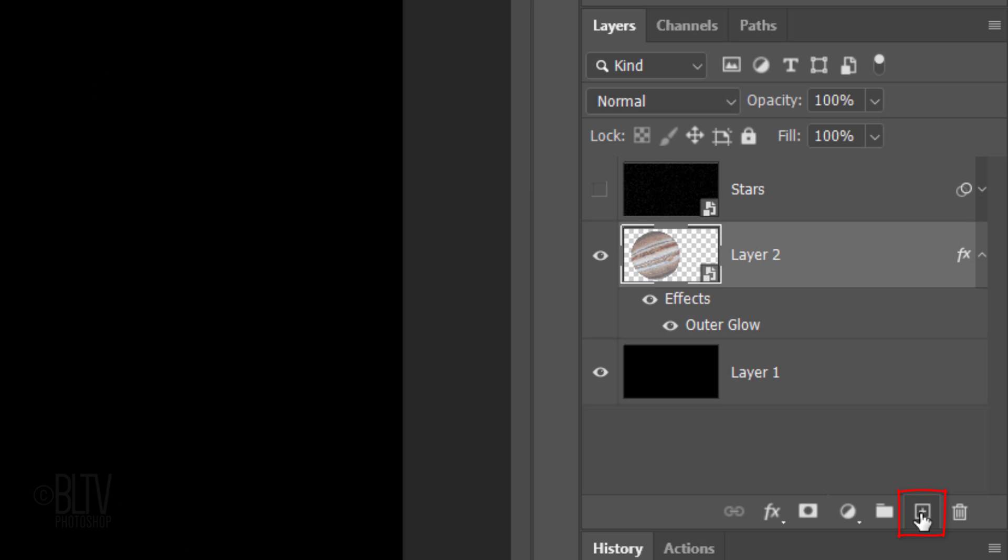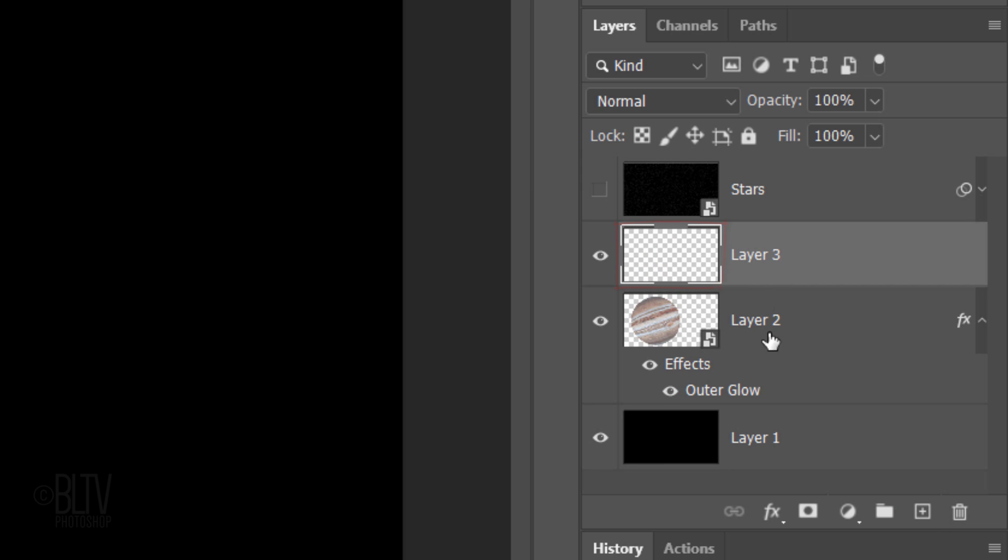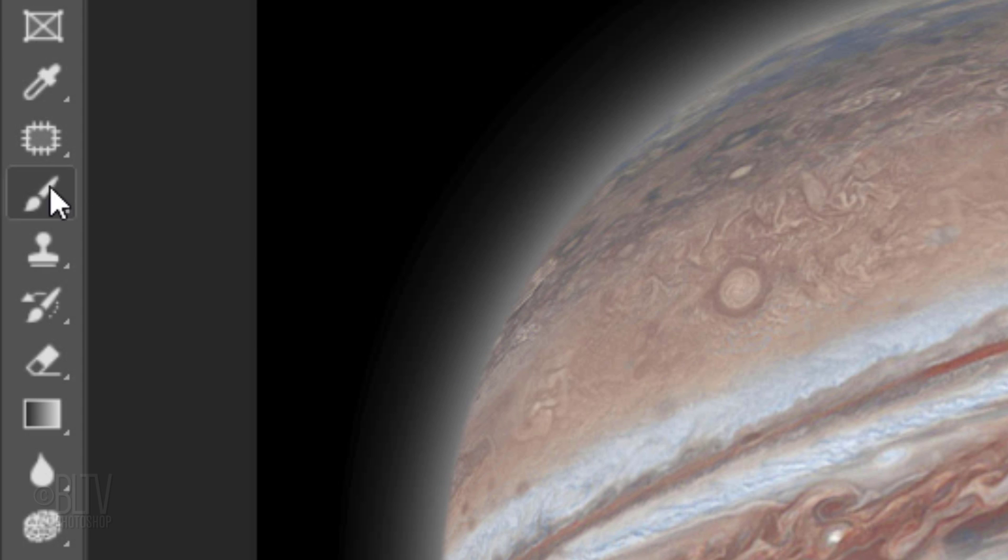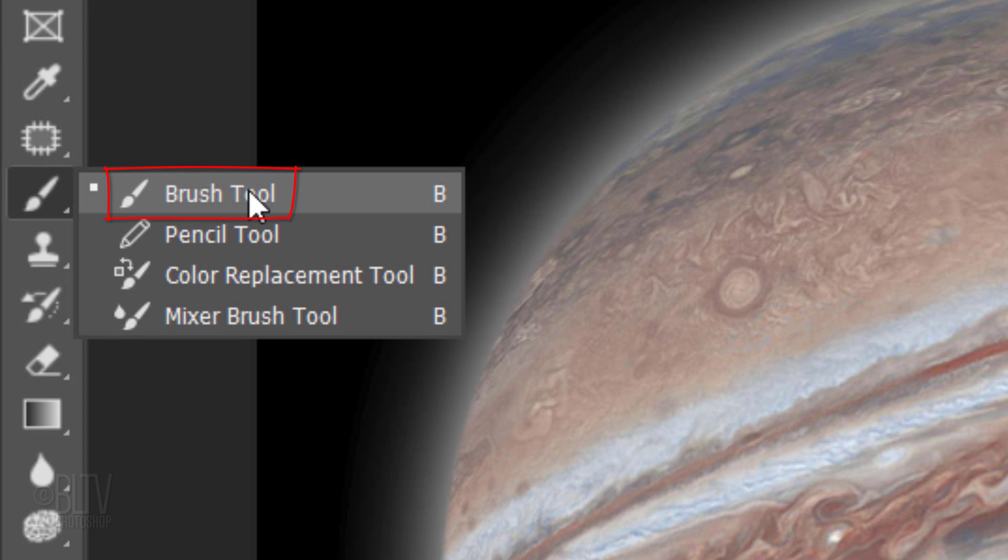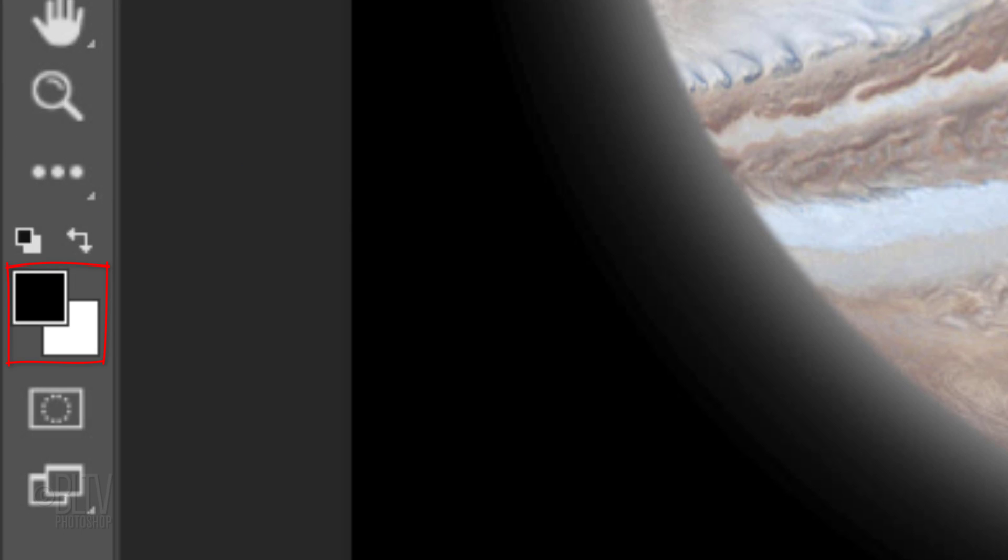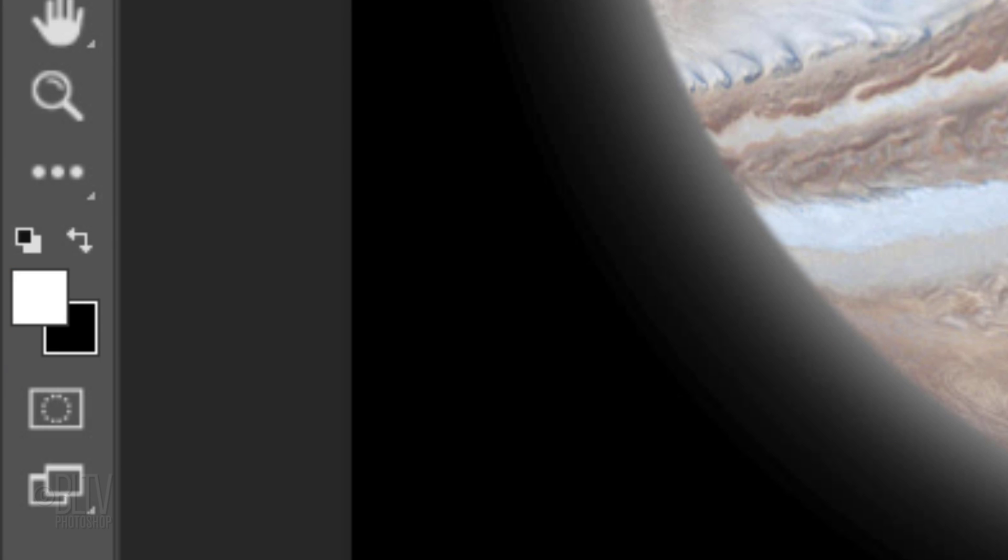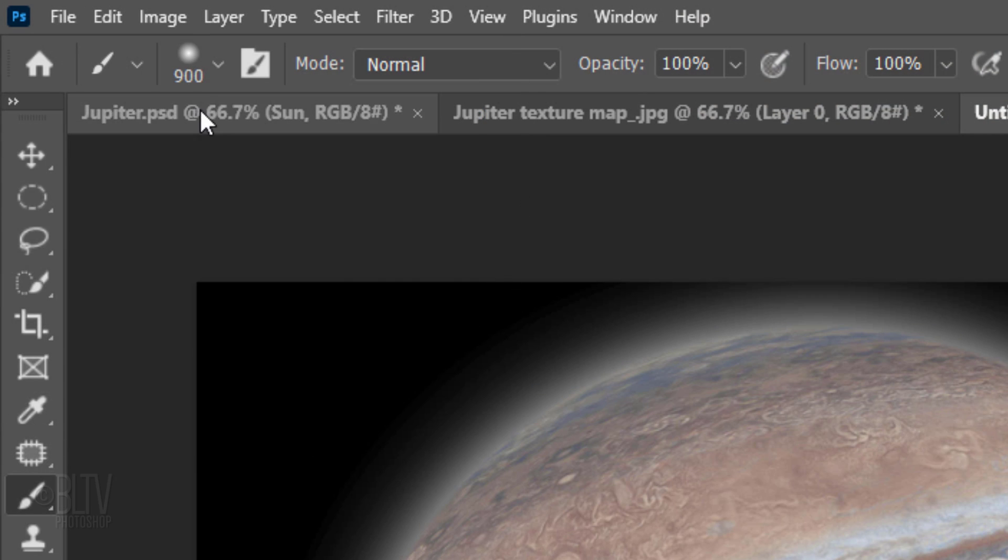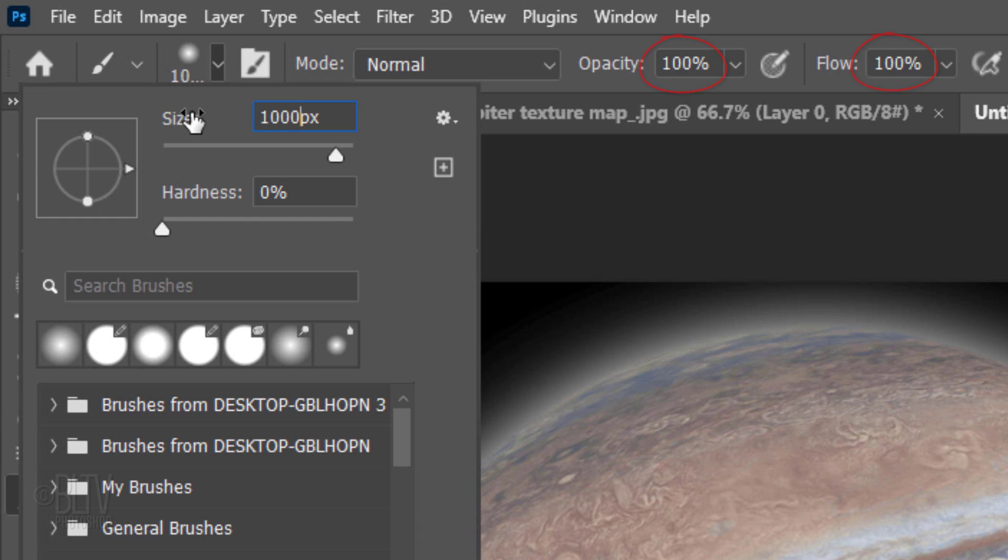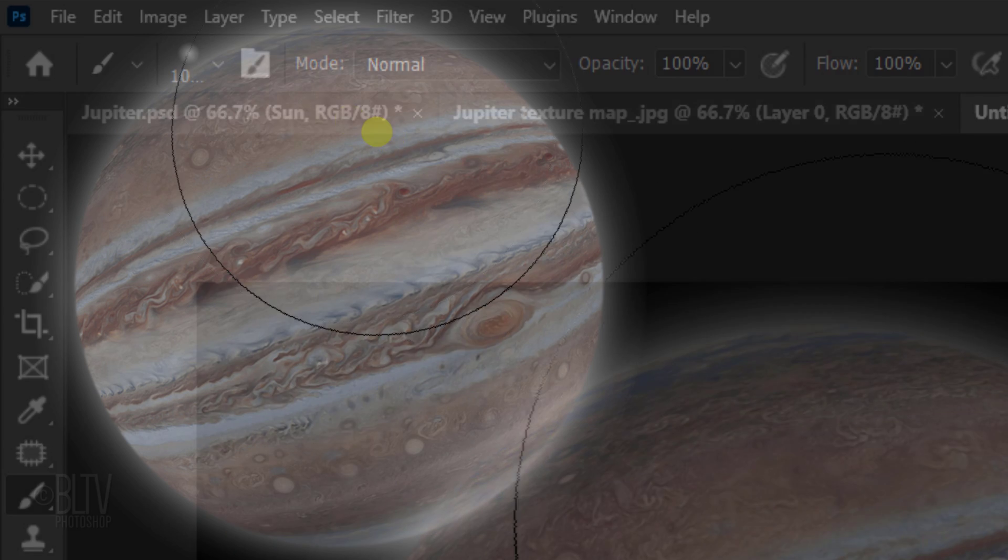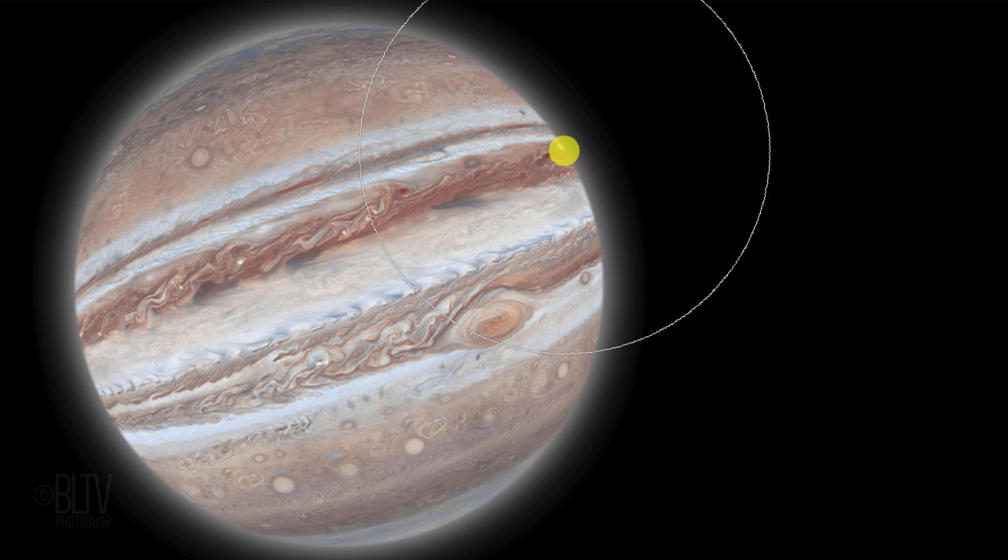Click the New Layer icon and name it Highlight. Open your Brush Tool and invert your colors by pressing X on your keyboard, so white is your foreground color. Open the Brush Picker and pick a soft round brush. Make the Size 1000 pixels and the Hardness 0%. The Opacity and Flow are both 100% each. Place your cursor approximately here and click once.